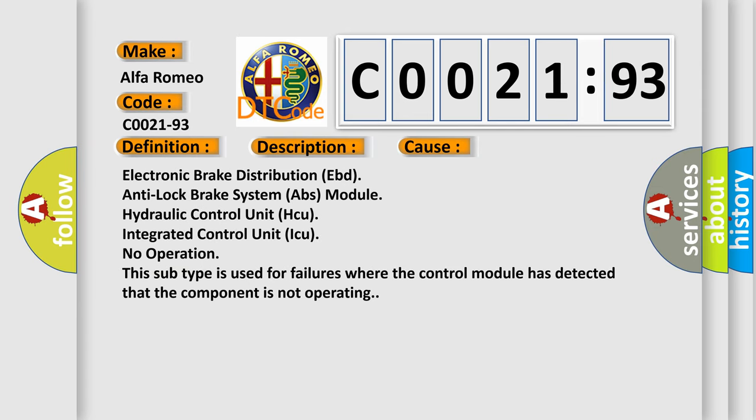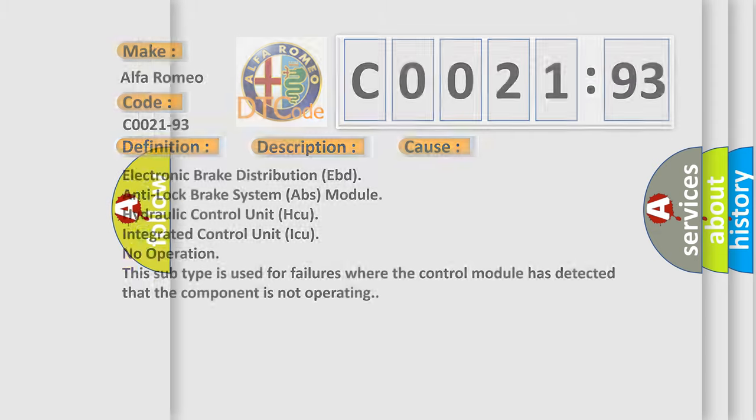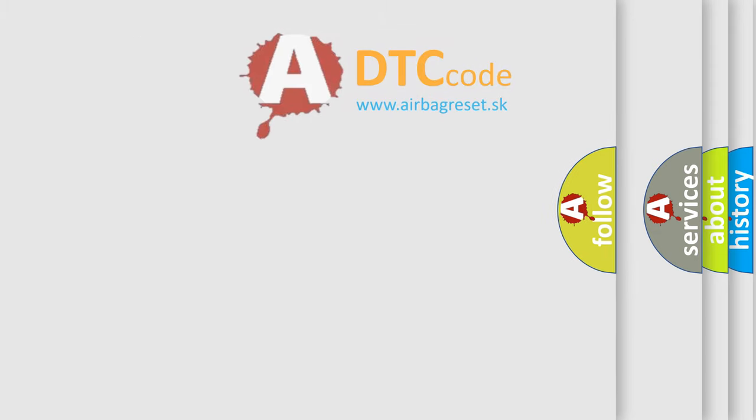This diagnostic error occurs most often in these cases: Electronic Brake Distribution (EBD), Anti-Lock Brake System (ABS) Module, Hydraulic Control Unit (HCU), Integrated Control Unit (ICU), no operation. This subtype is used for failures where the control module has detected that the component is not operating.